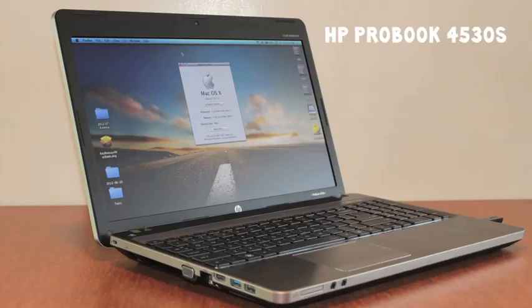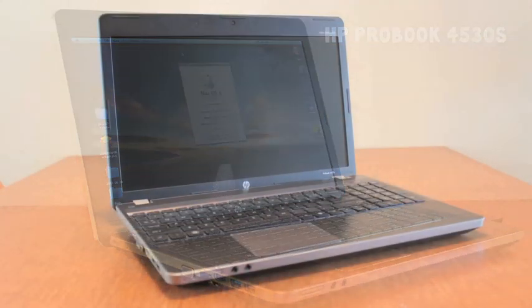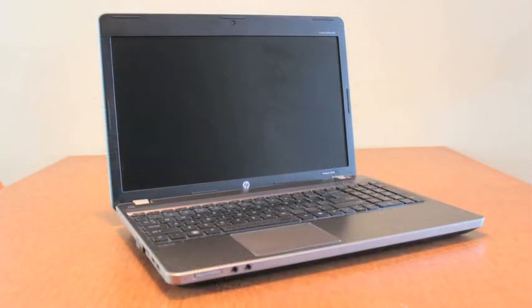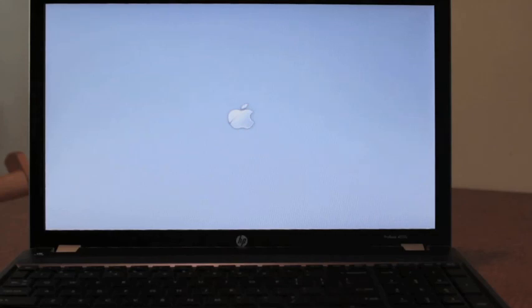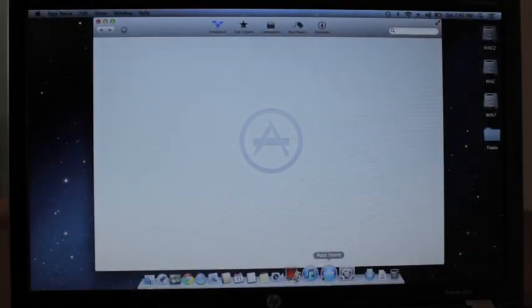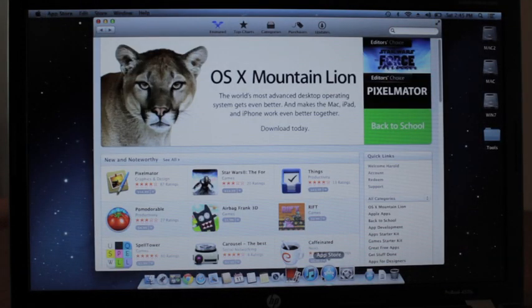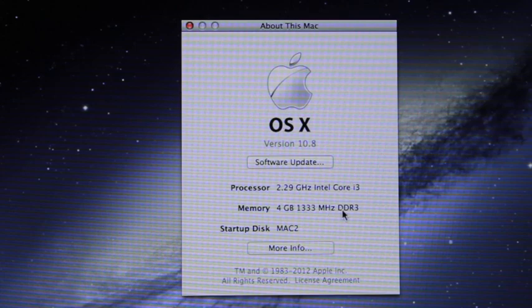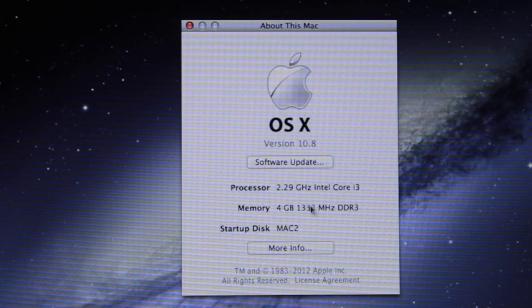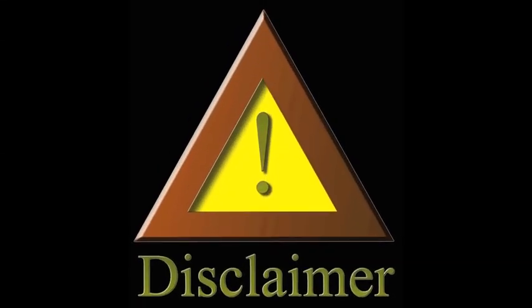Okay, this is the HP ProBook 4530s and it's a great laptop to use as a hackintosh. That means it runs OS X very well, and right now the latest version is Mountain Lion, that's OS 10.8.